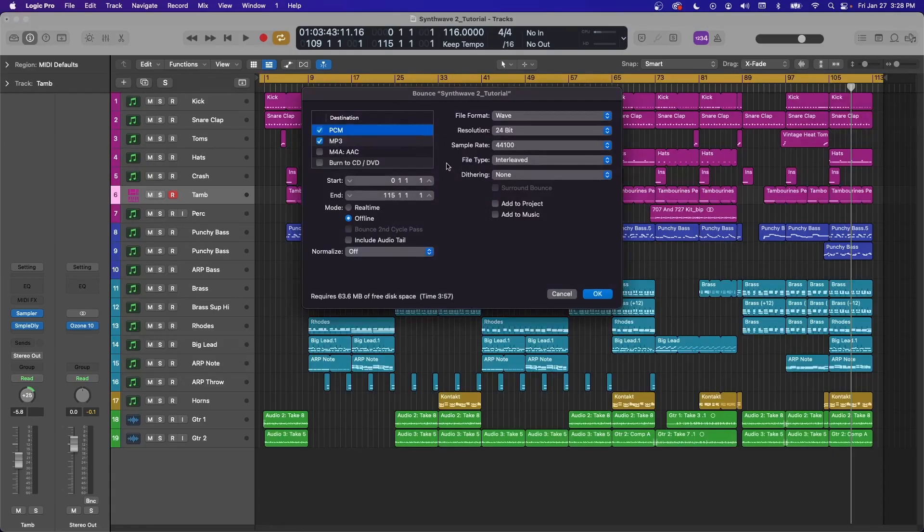As far as the settings here go, you're welcome to copy mine. I like to use offline for my bounce. It's a little bit quicker. The only downside is if your project hasn't fully loaded, there could be small issues.